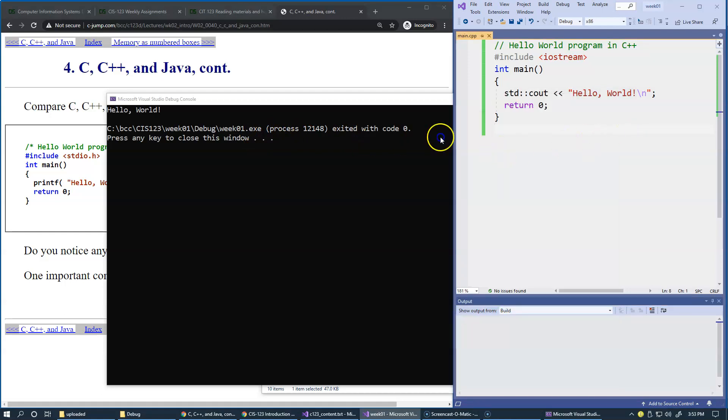This is the reason why we have this return statement that returns zero. The meaning of the zero is a return code zero.